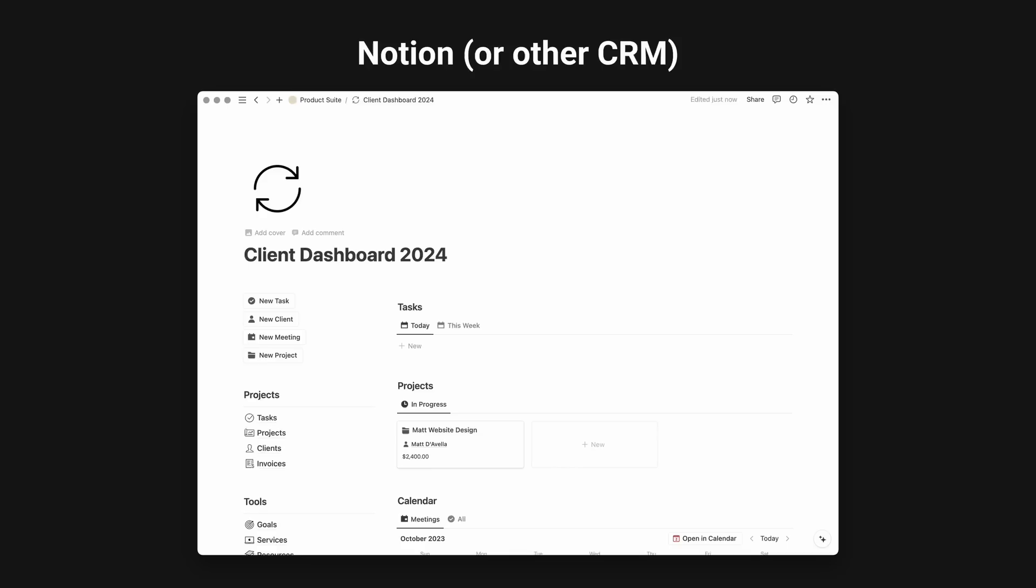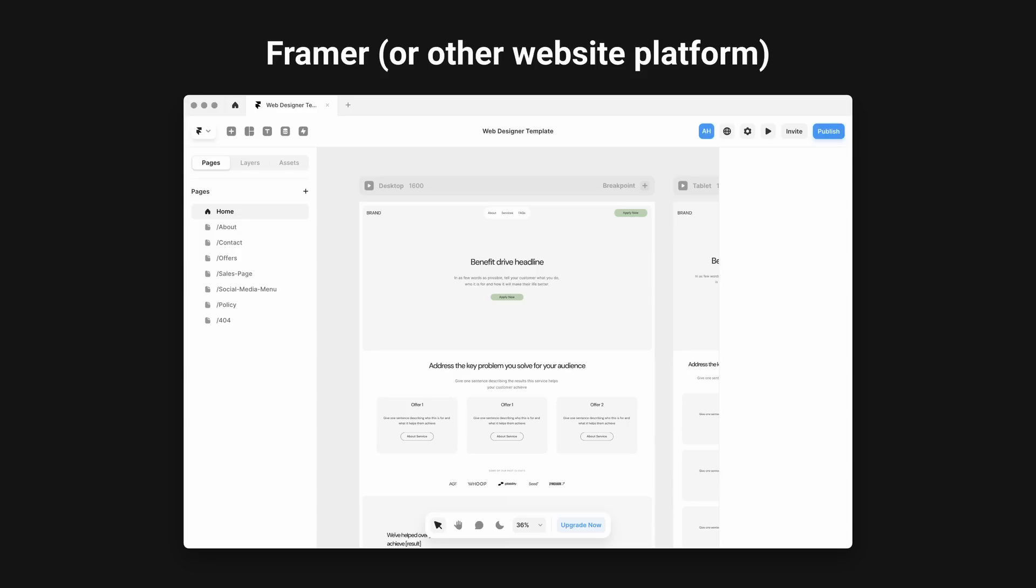The tools I'm going to be using in this video are this Notion dashboard. This is my CRM where I organize all my clients and projects. You can grab this template below, or if you're already using a CRM setup, you can easily implement the steps within your own dashboard. I'm going to be using Framer for the web design, with my website templates already set up. My checklists are optimized for designing in Framer, but if you're using any other platform, it's going to be very similar.